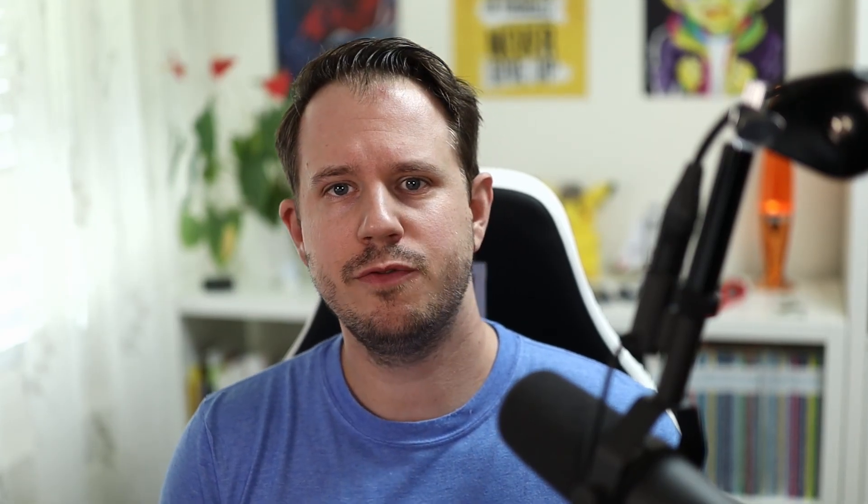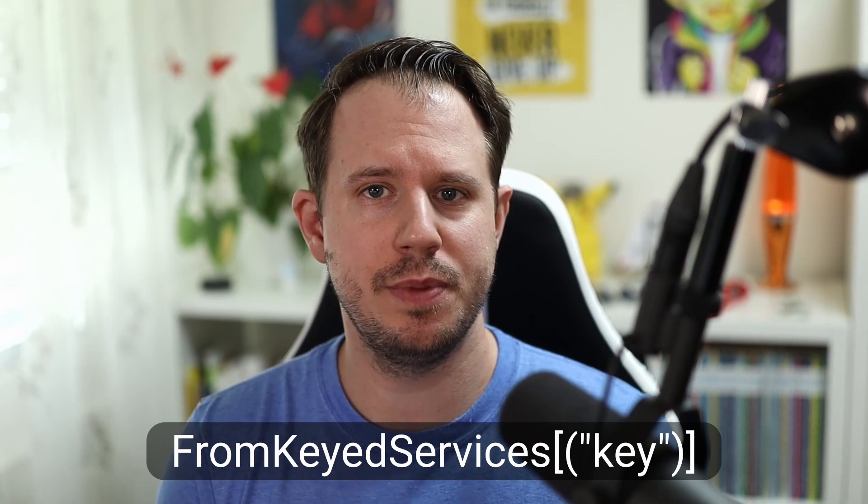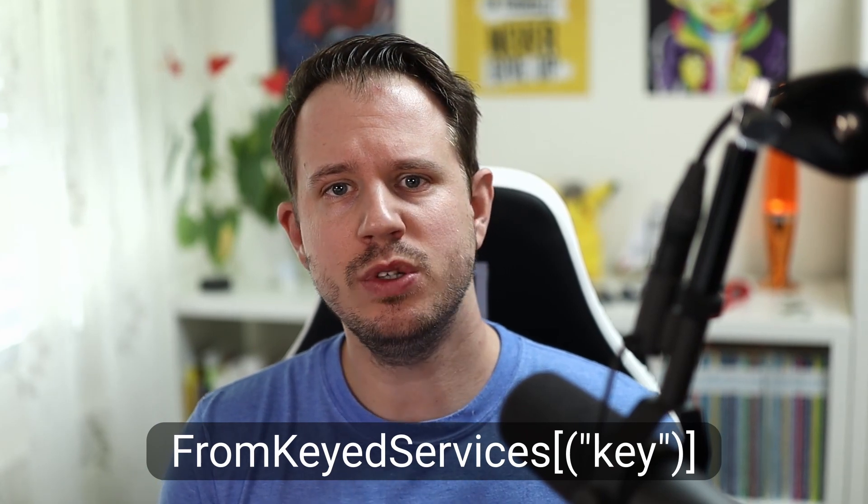Although there is a from keyed services attribute, I couldn't make constructor injection work at this time. However, it's possible that with the final release of .NET 8, it might be possible. I will keep you updated and upload a new video if there are any changes.